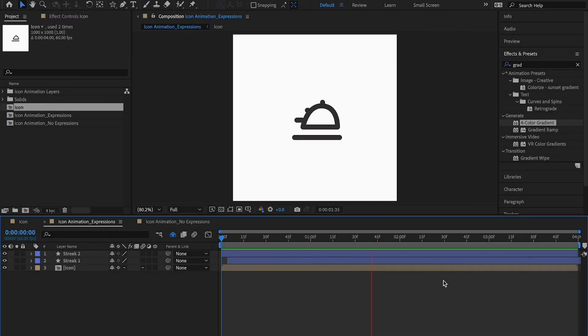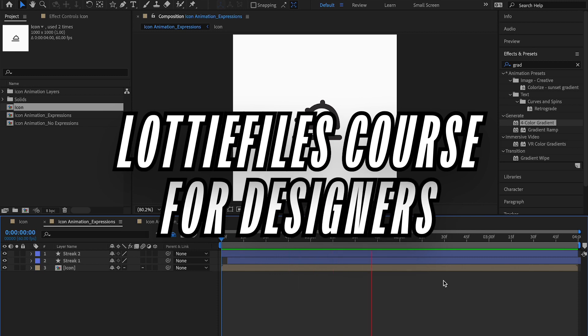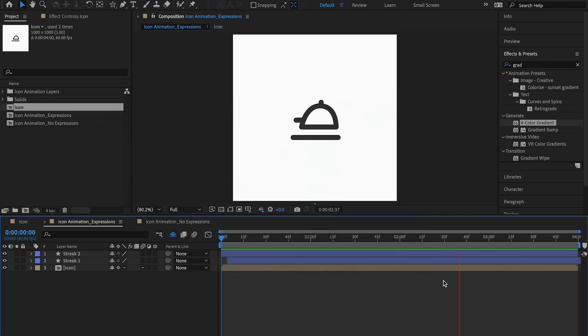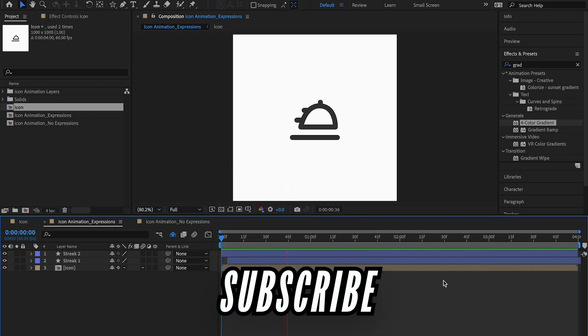Hey there, my fellow designers and creatives — hope you're all doing well. Welcome back to another video in my mega Lottie Files course for designers. In this video, we're going to learn how to create animations using expressions. Make sure to subscribe to the channel and leave a like on the video if you haven't done already.